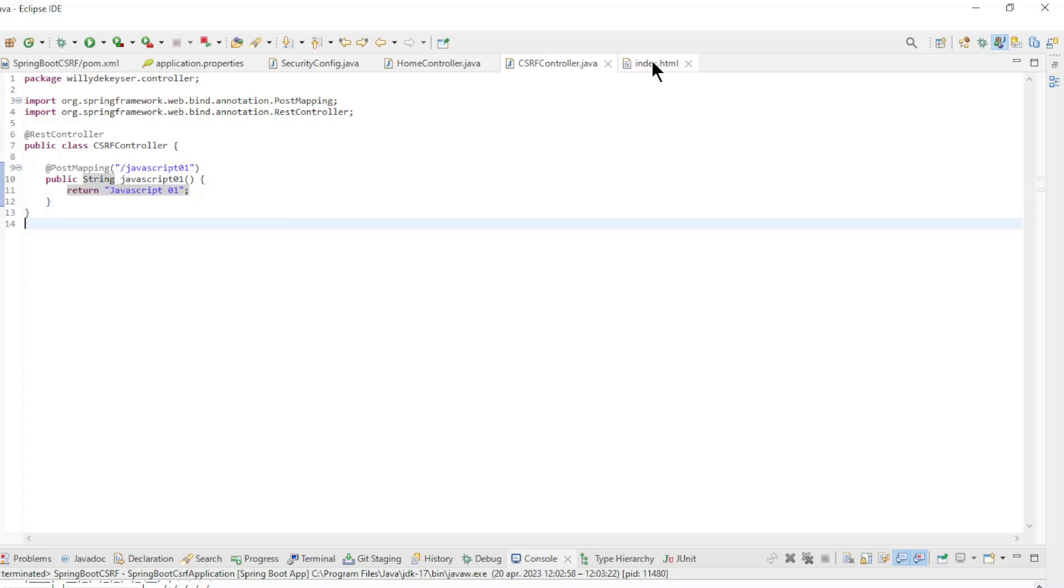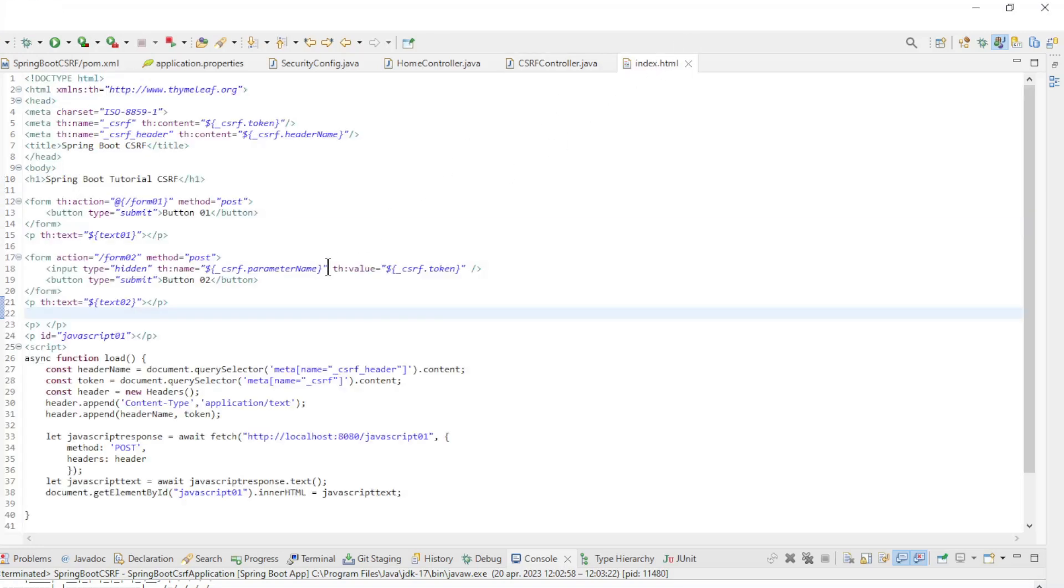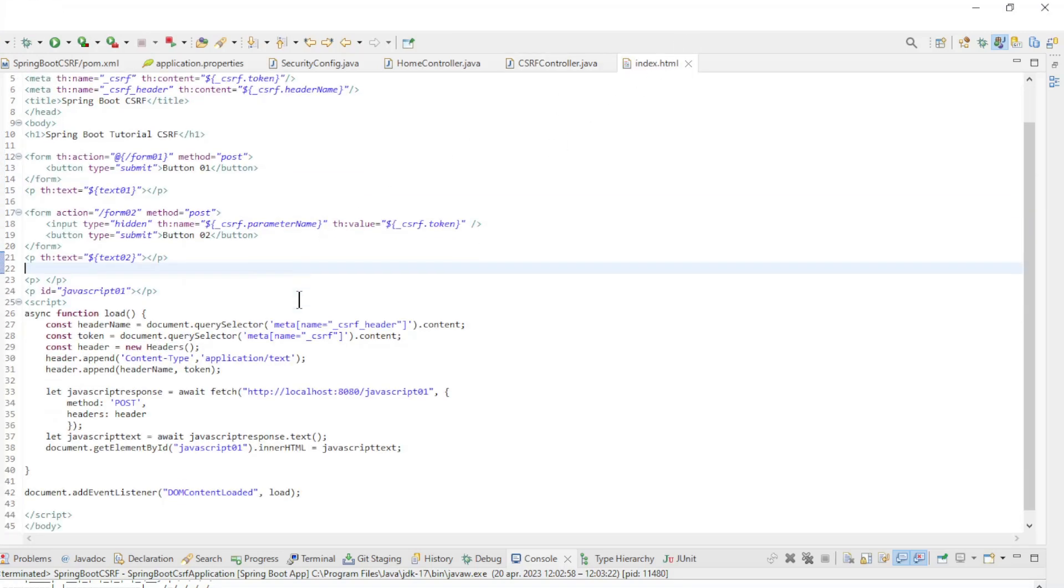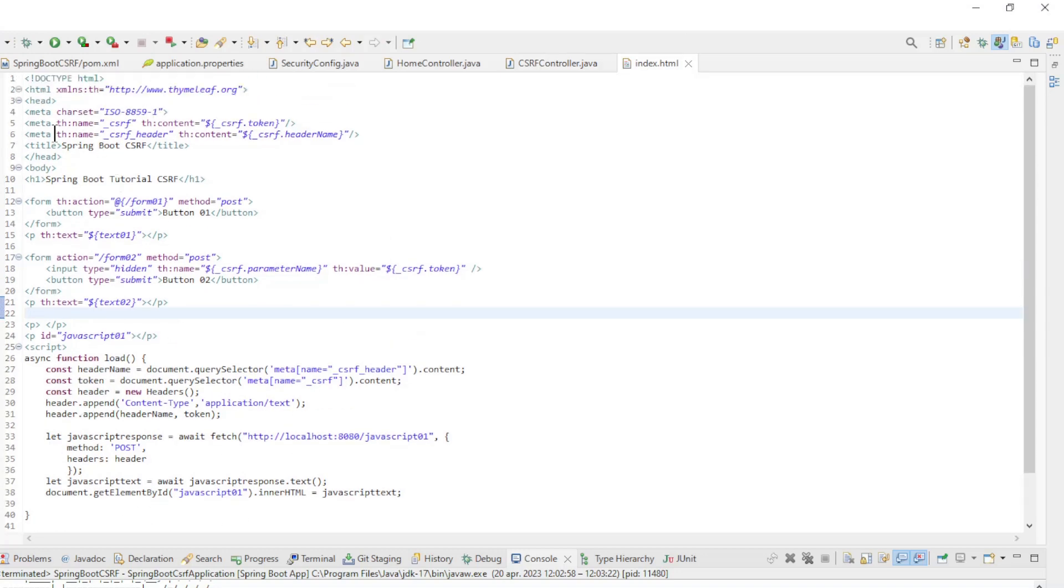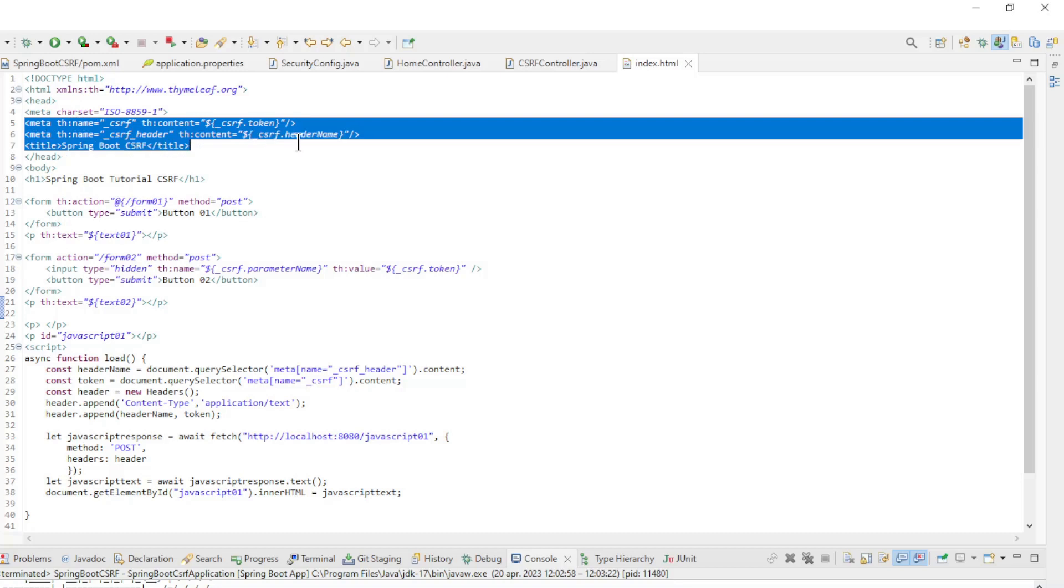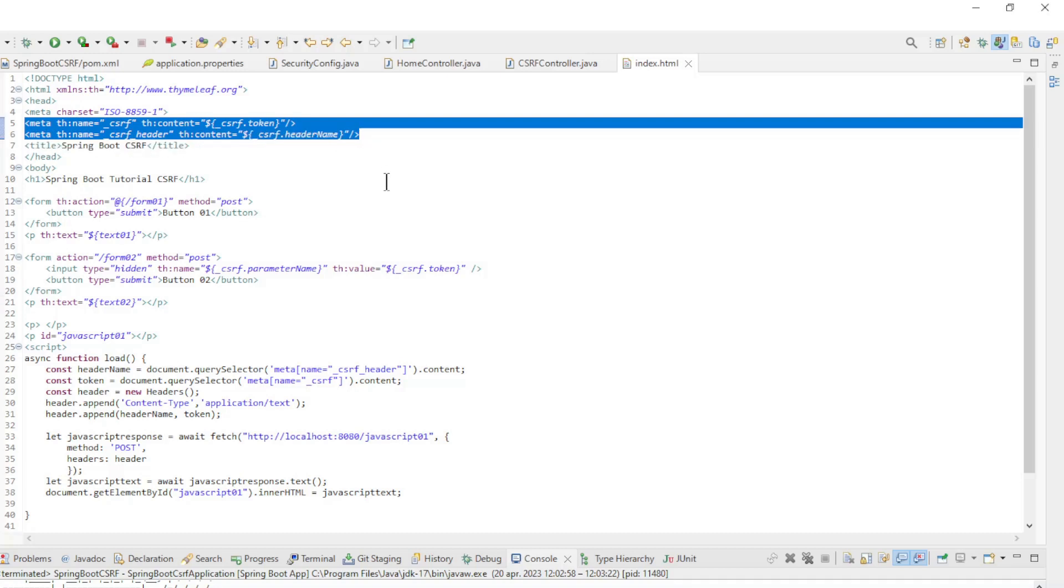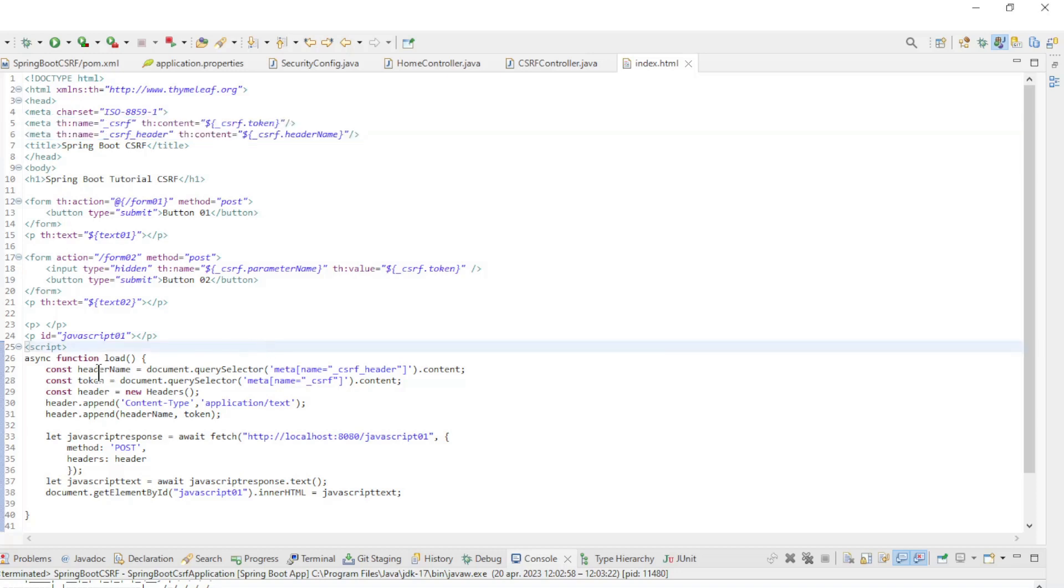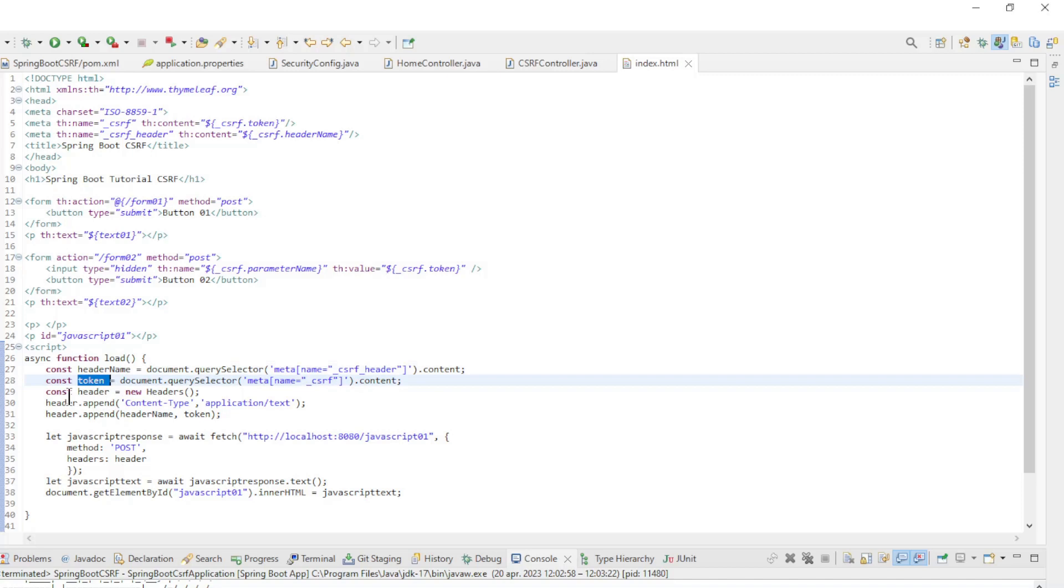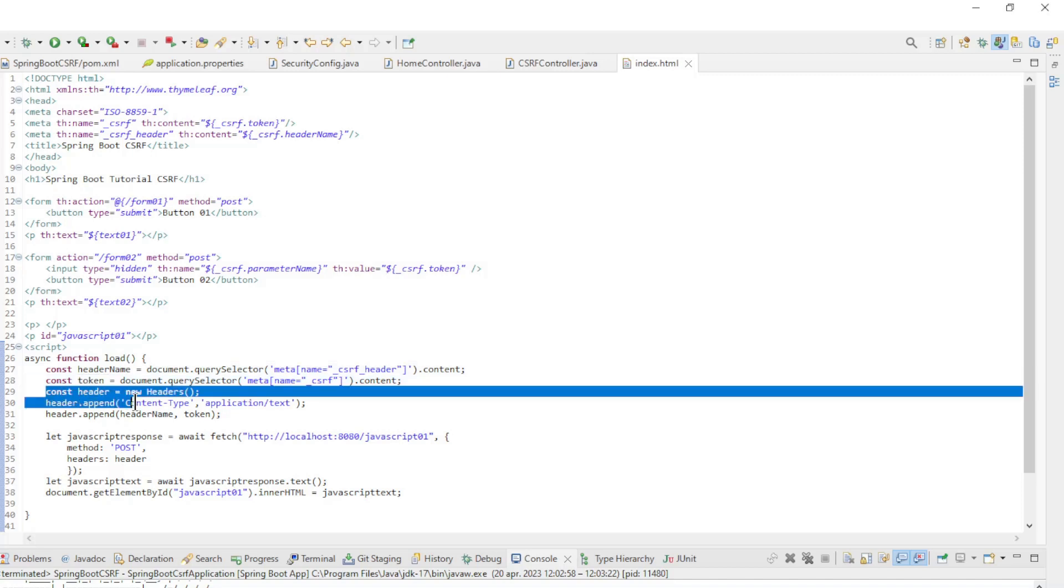In the IndexHTML file we have a JavaScript function to load the text from the controller. First we have metadata: CSRFToken and CSRFHeaderName. In the JavaScript function we load the header name and the token, create a new header.